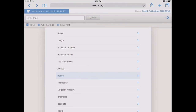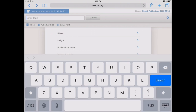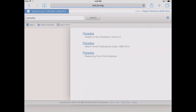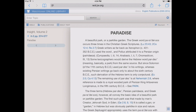What if you have a subject you'd simply like to research on your own? You can type it into the Enter Topic box at the top of the Watchtower Online Library. Let's look up Paradise — we'll type it in and it gives us a few different suggested searches. You'll likely see one with a topic label next to it, meaning it's from one of the indexes. Tapping on Paradise with the topic label brings us to the Insight on the Scriptures, the Watchtower Publications Index, and Reasoning from the Scriptures. Tapping the Insight book takes us right to its article on Paradise.